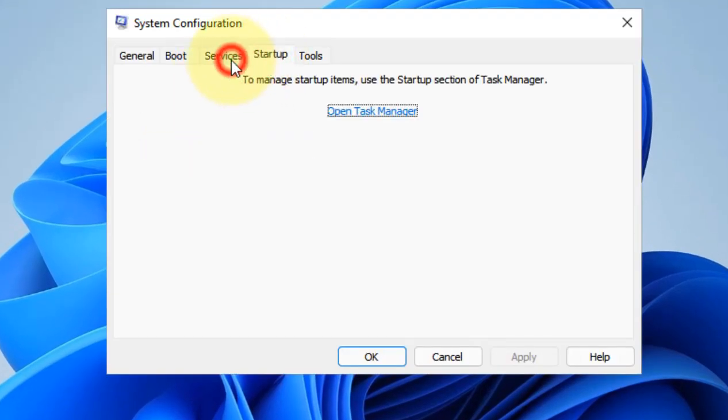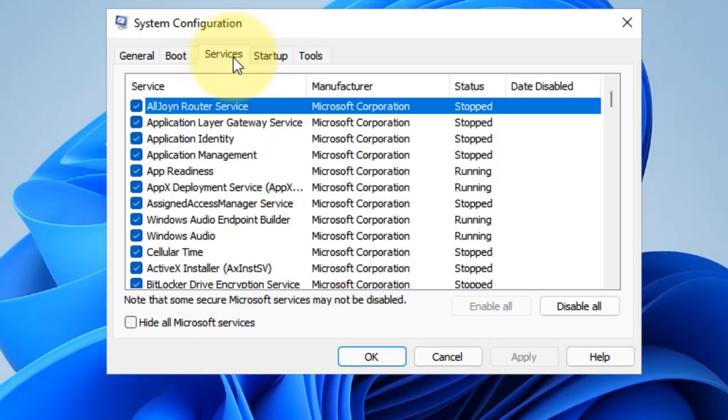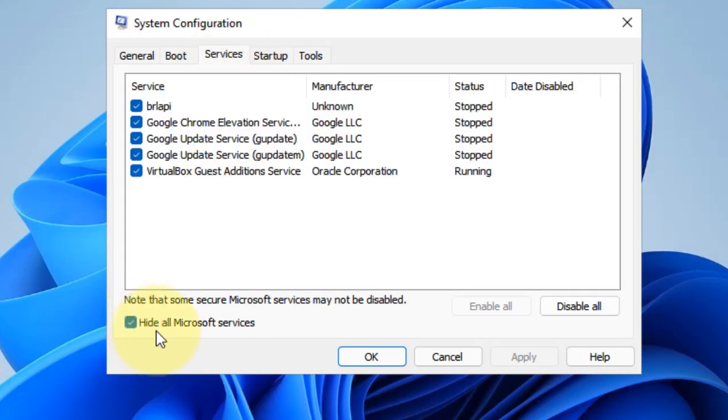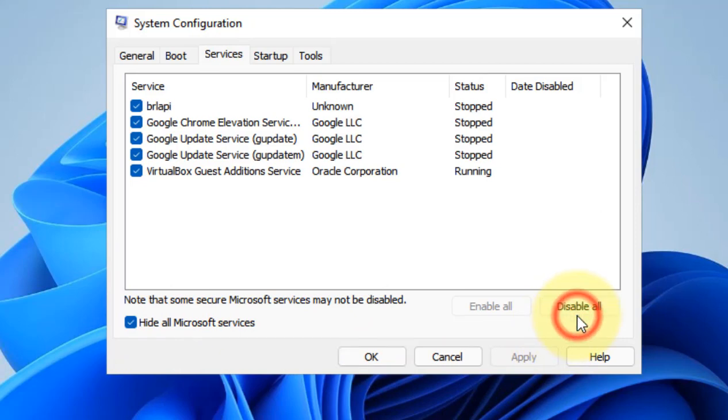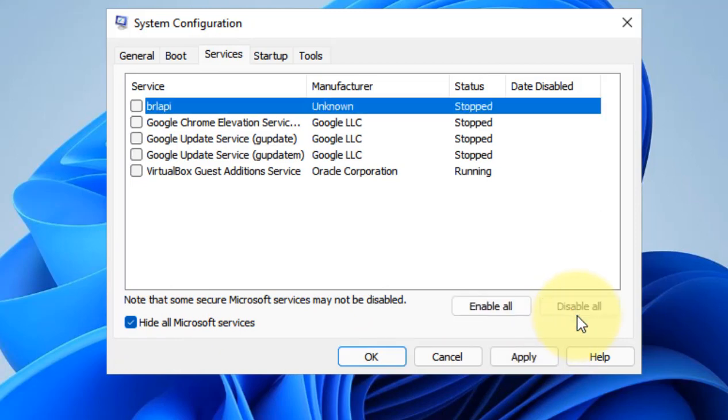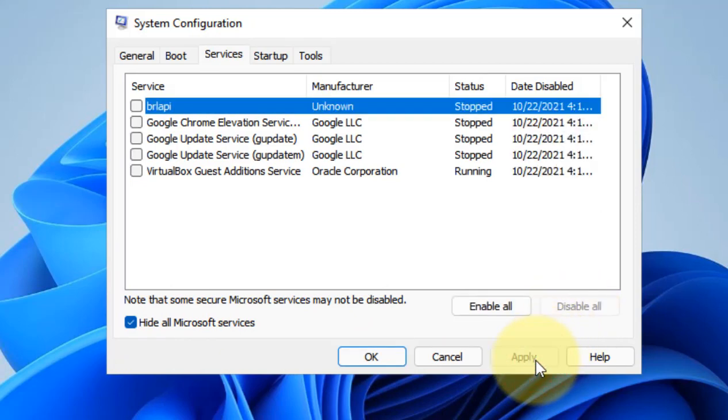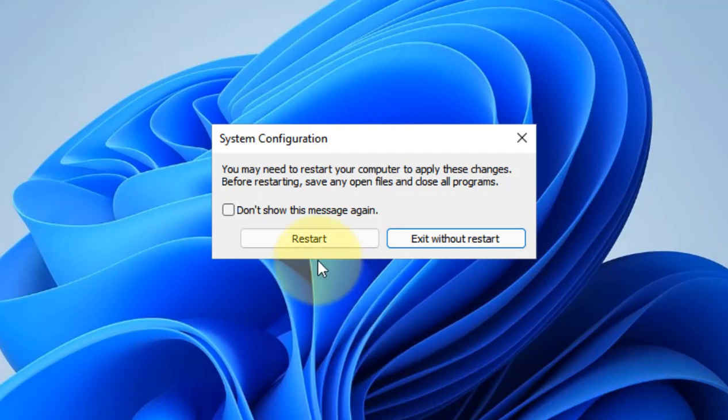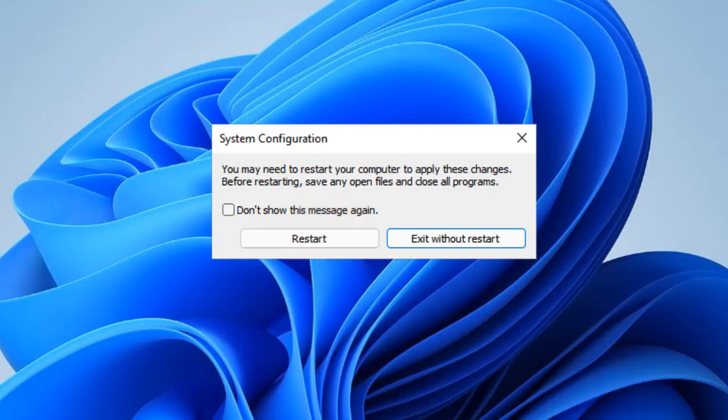Now check this option: 'Hide all Microsoft services.' Click Disable All, click Apply, click OK, and click Restart. Once your PC restarts, it will stop all those non-essential non-Microsoft services and maybe your issue will be fixed. So that's it guys, please like the video to support.